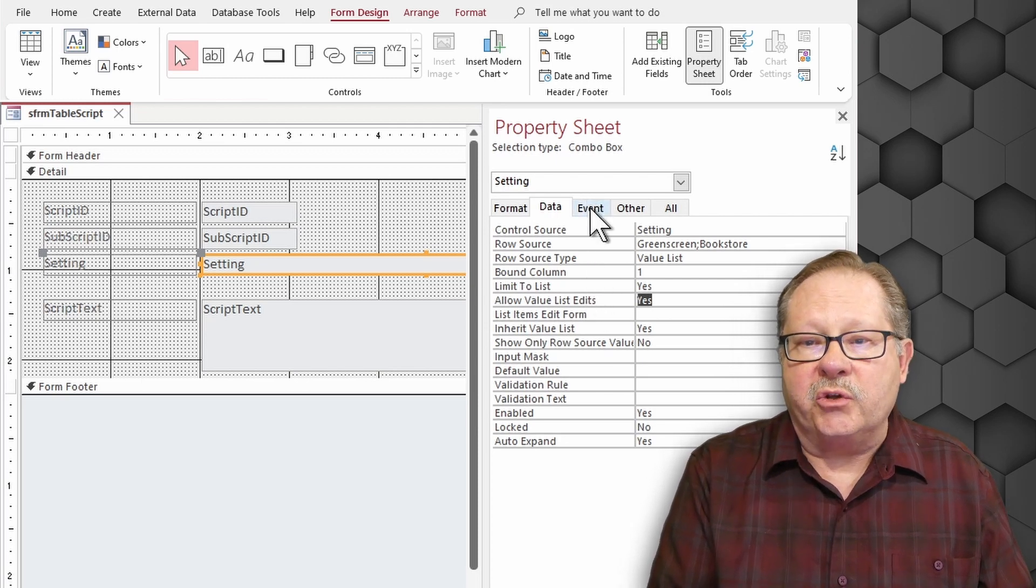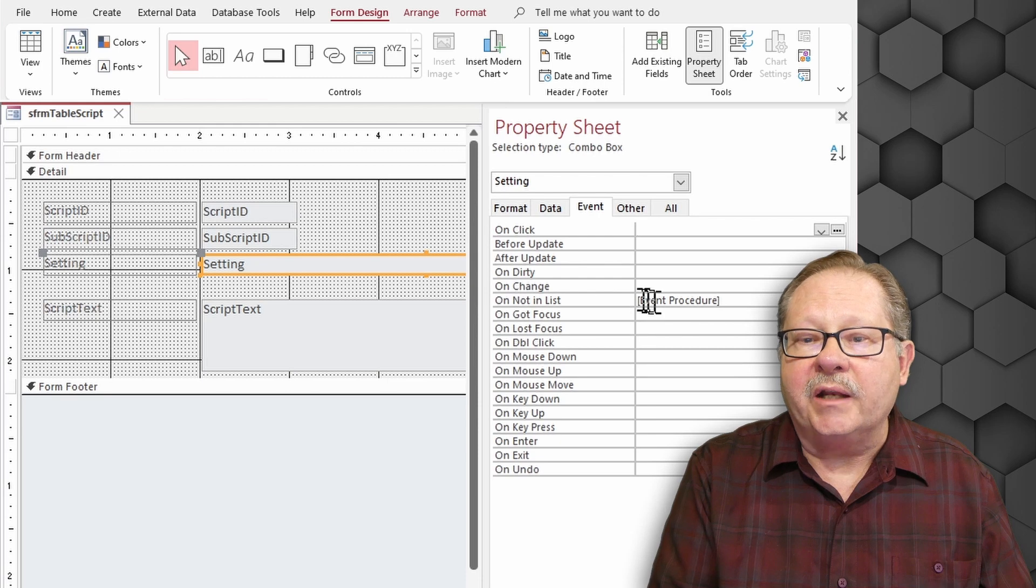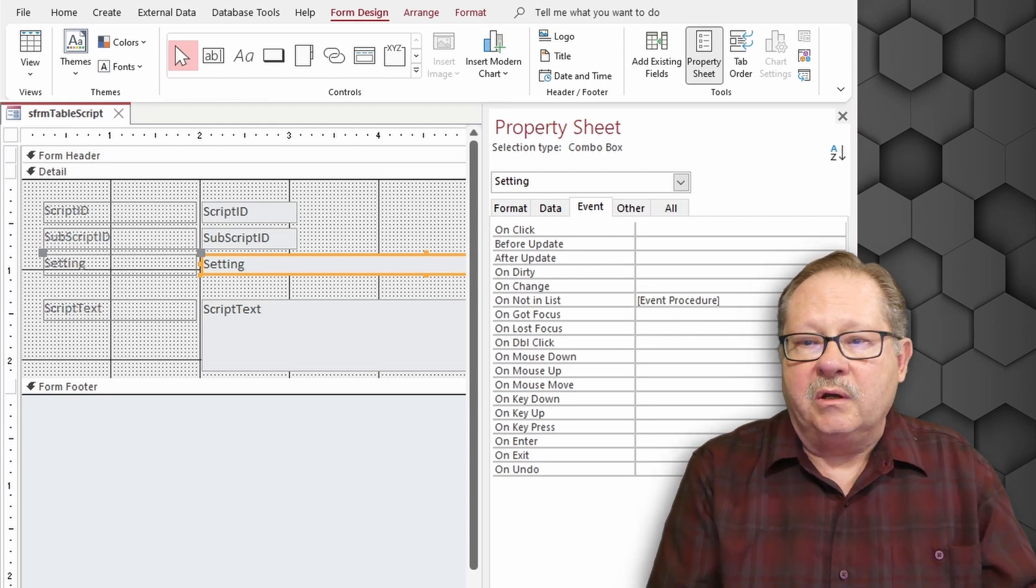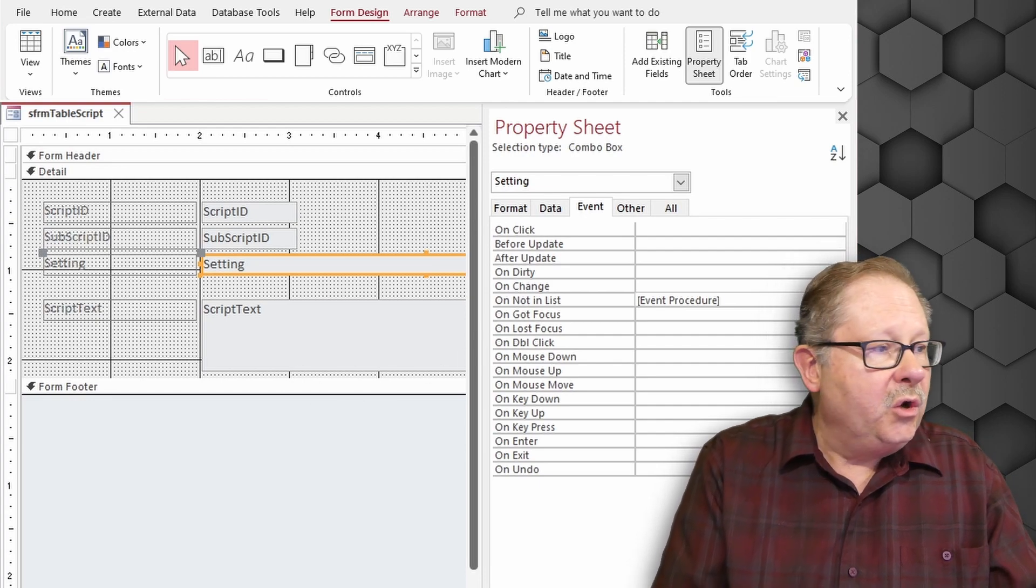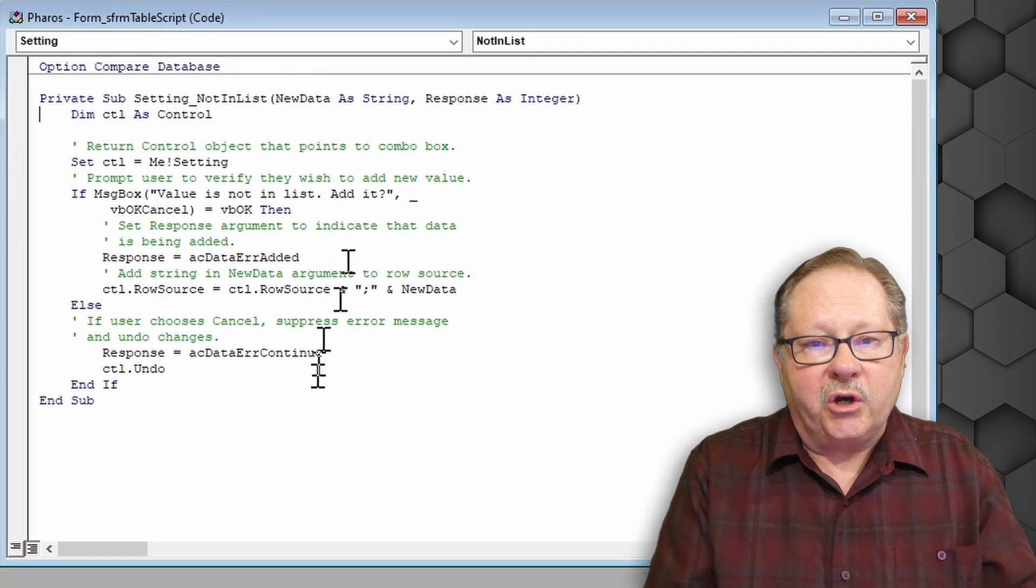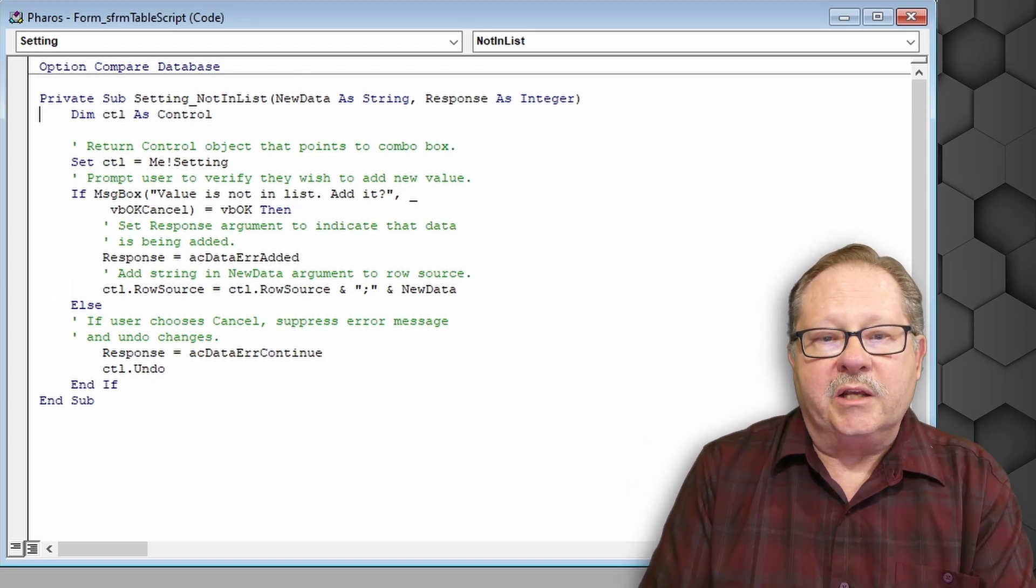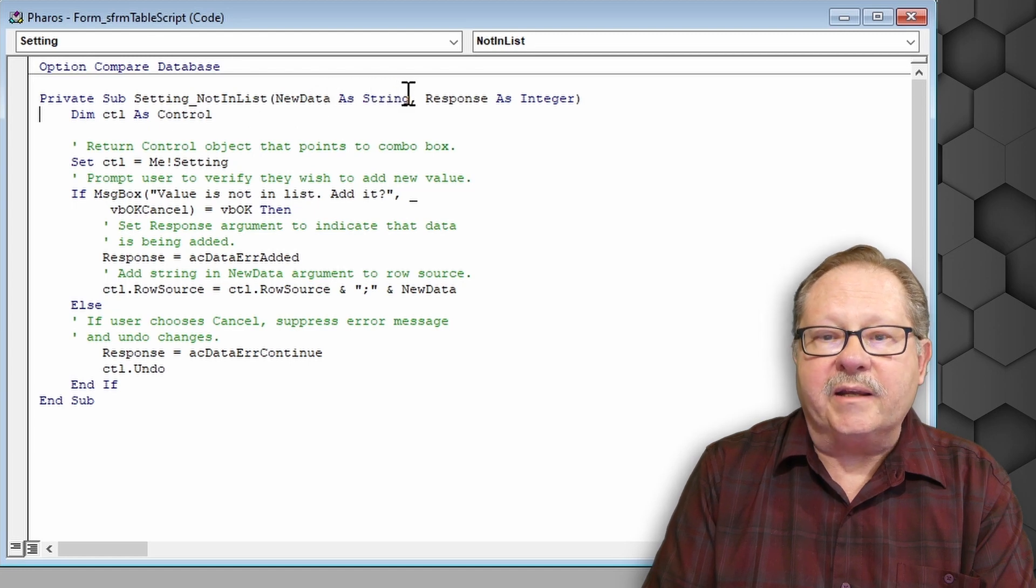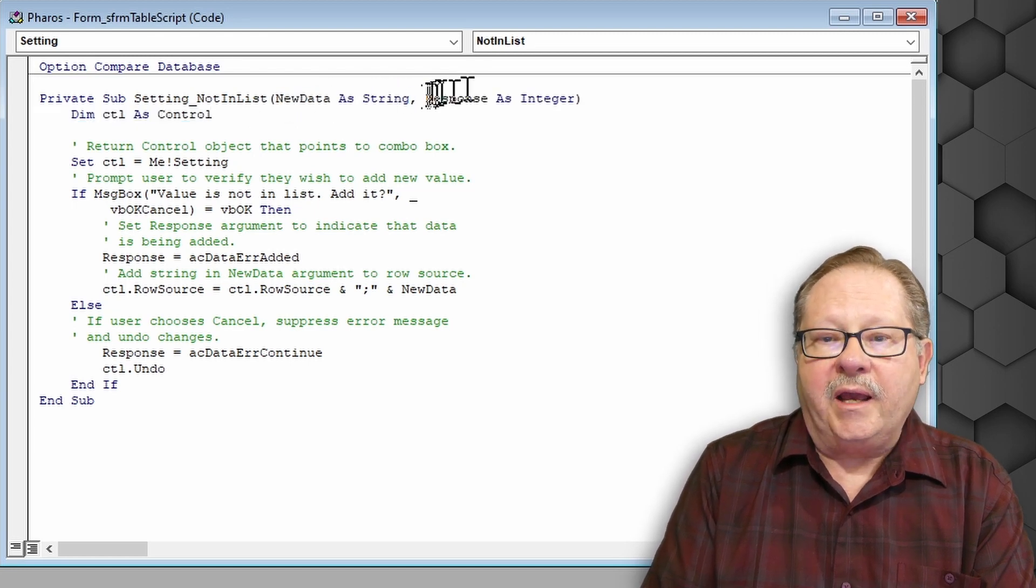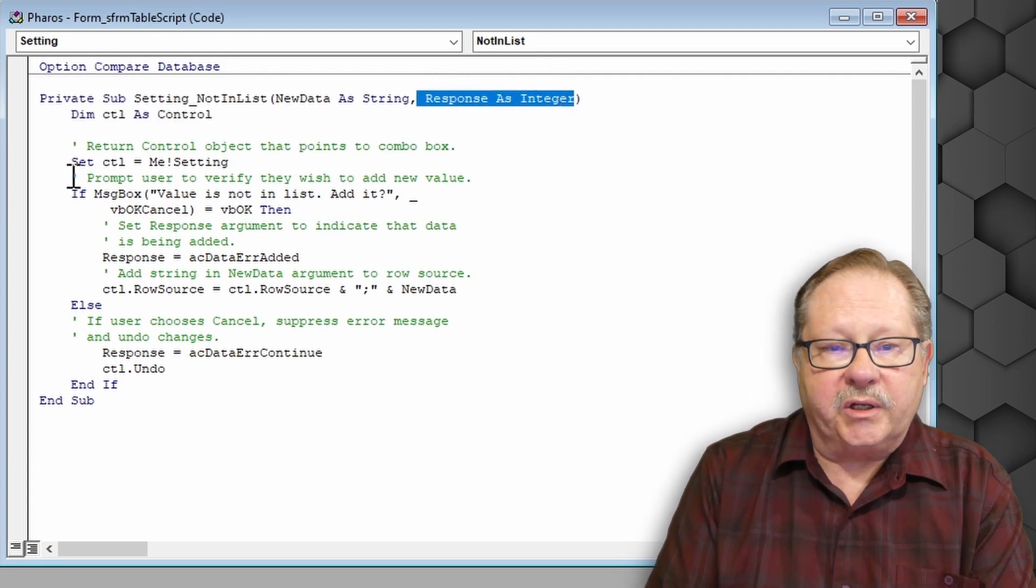And so that on the event then if it's not in list we've got an event procedure to capture that and under our event procedure we go ahead and write some code. And this code is really all it's going to do is it's going to grab the new data that we want as a string and then it's going to respond back as an integer.